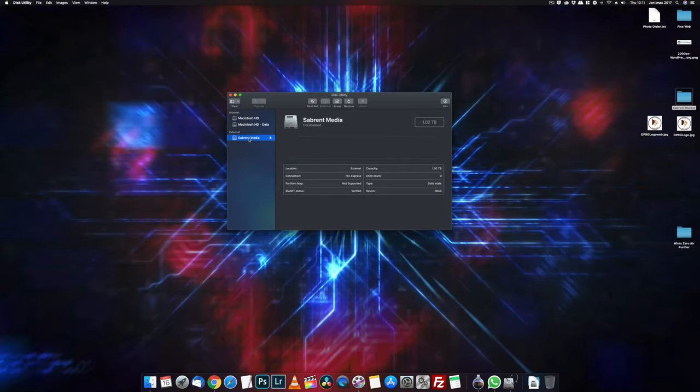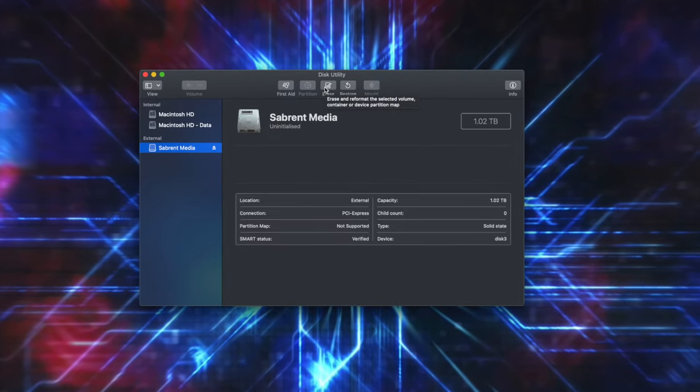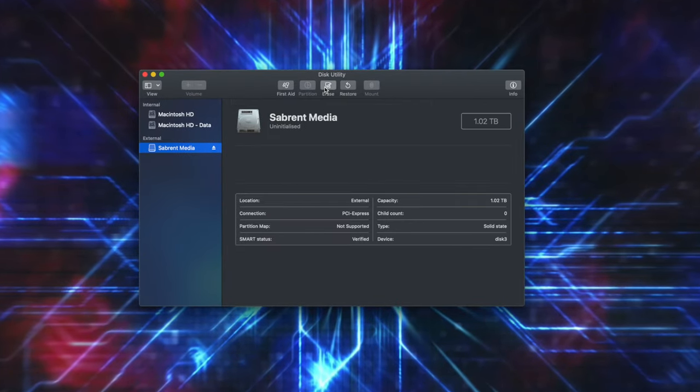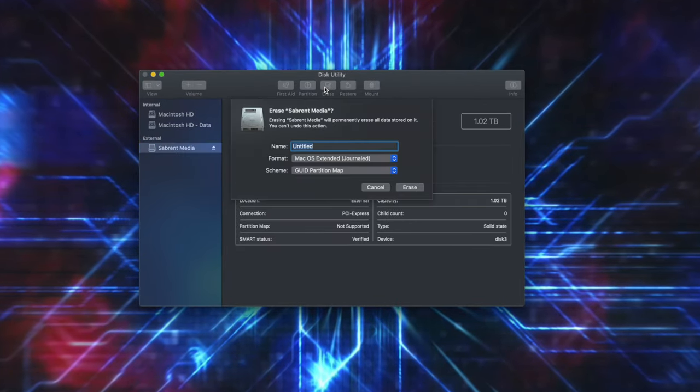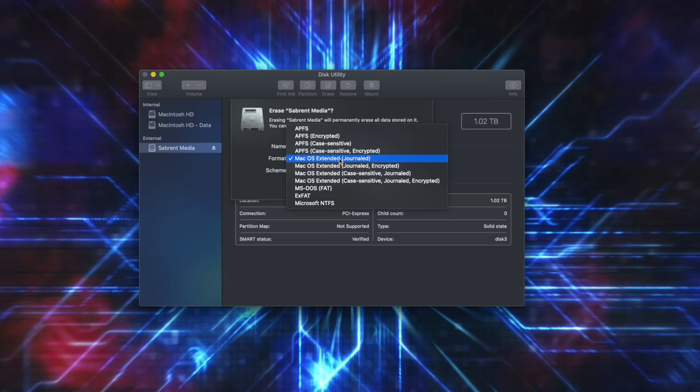So I find my new drive. You can see it showing as an external drive. I click on erase, give it a name. I'm going to call it Sabrent Rocket and for the format, I'm going to select Mac OS Extended Journaled and GUID partition map.